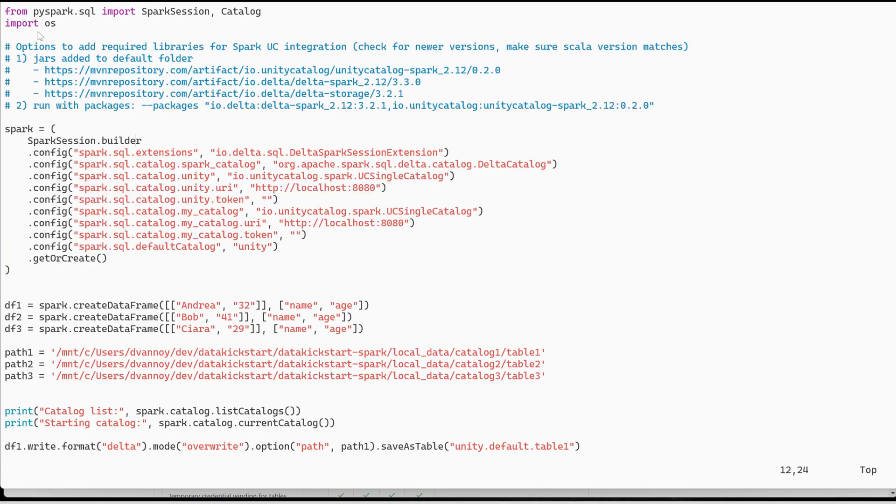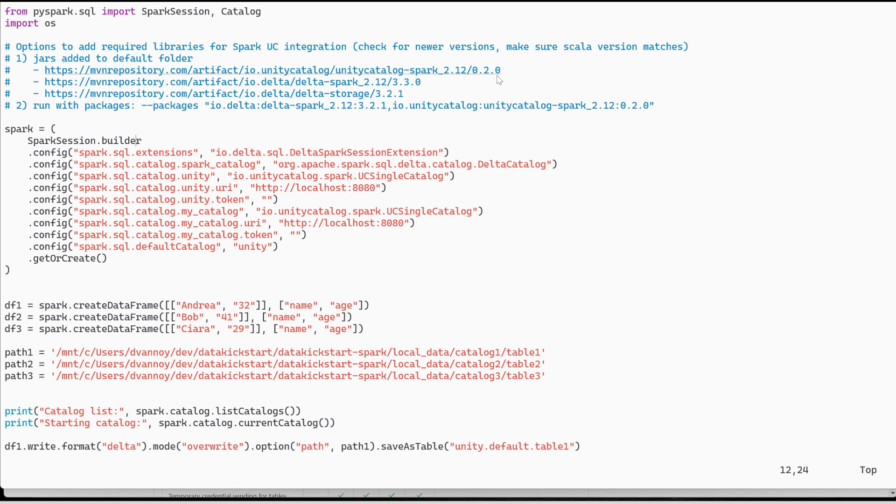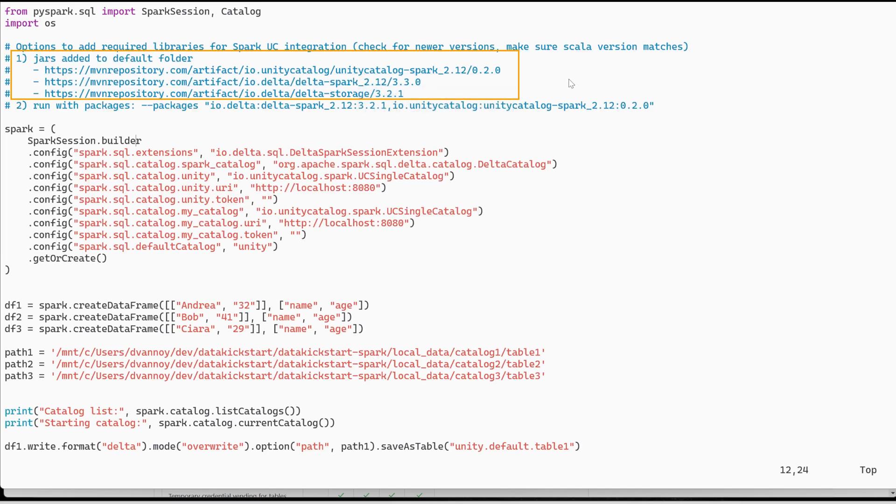Coming to look at the code we can see that I'm using PySpark, just a Spark session. This is going to be running locally and there's a couple things I had to set up. Most importantly was that I added three jars to my default PySpark jars folder and that way I have the Unity Catalog Spark, the Delta Spark, and the Delta Storage libraries available for me.